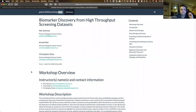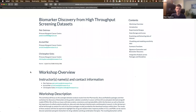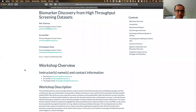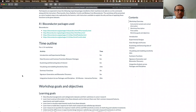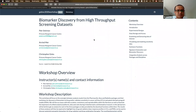I am the primary developer of RadioGX, and I also work with Peter on PharmacoGX and some of the other GX packages. So Arvind, if you want to get started with the introduction. The title of this workshop is biomarker discovery from high throughput screening datasets.